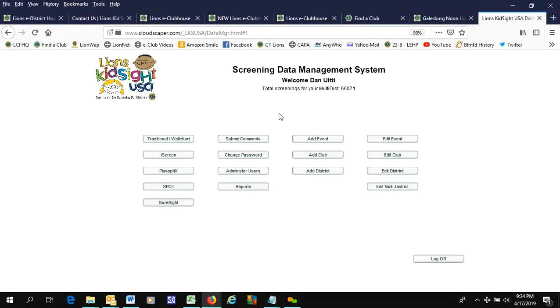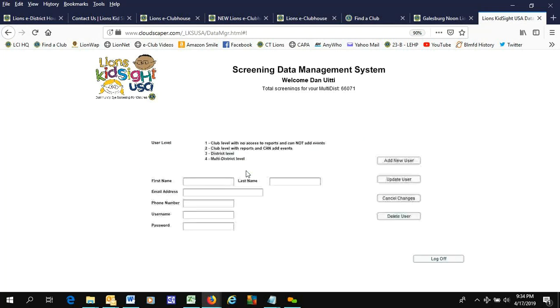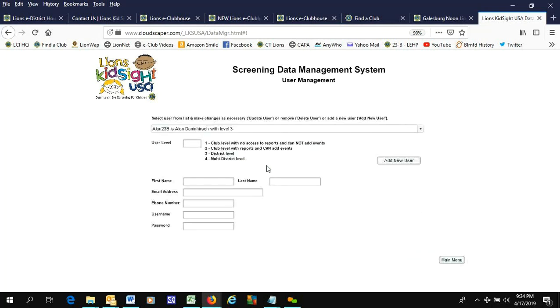I have already added the club to District 23A, and so now I'm going to add an administrator.